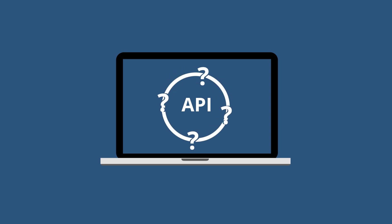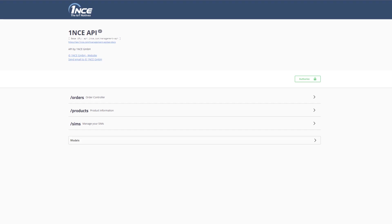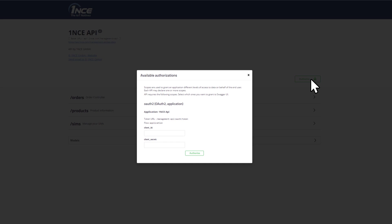All functions of the Once API can be visualized and easily tested under the following address. To get the Once API started, you first have to authenticate yourself. Therefore, click on the Authorize button and enter your credentials.